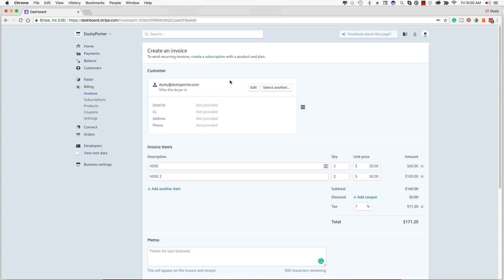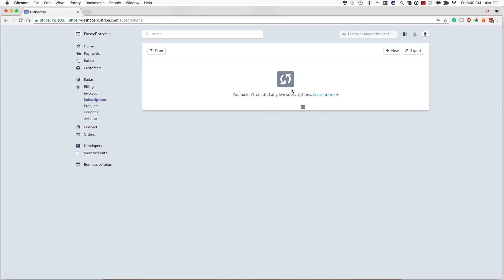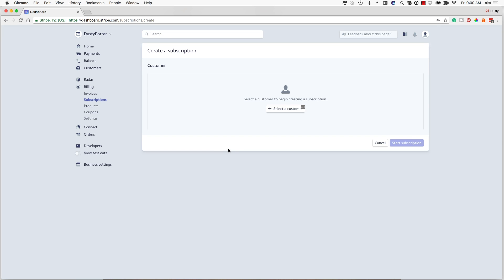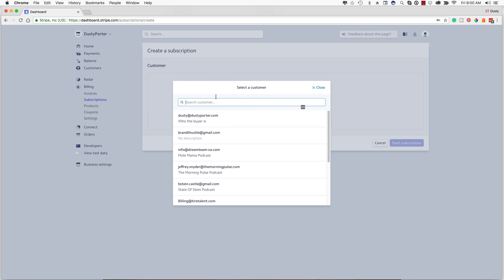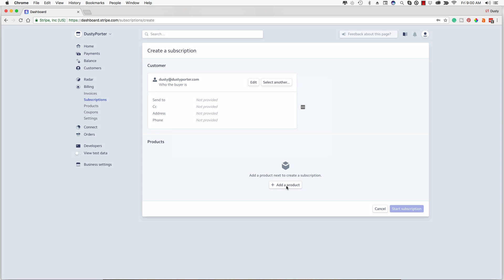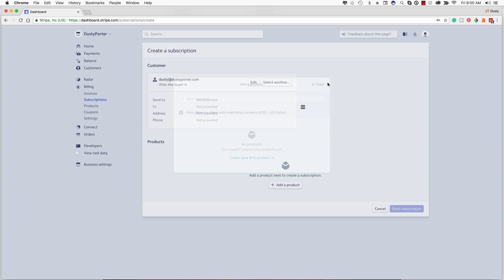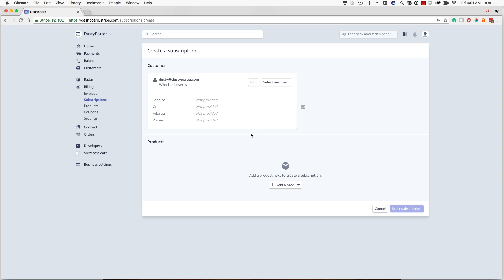If you have a subscription or something you want to get paid for on a monthly basis, or you don't want to worry about sending out individual invoices every week or month, you can go to Billing and then Subscriptions. You can create one by clicking the new option, select the customer just like we did with the invoice, and then add a product. Basically what it allows you to do is have Stripe automatically send out an invoice every month, every week, or bi-weekly on command, because it's set up via a subscription.